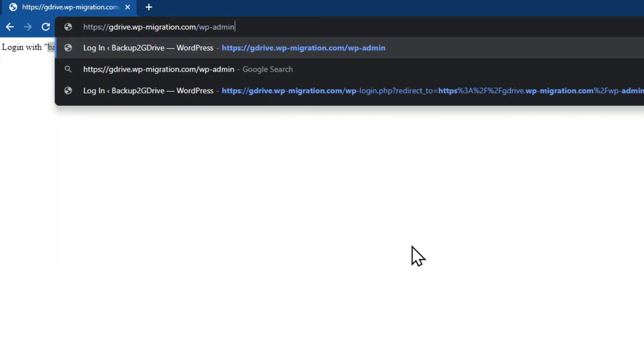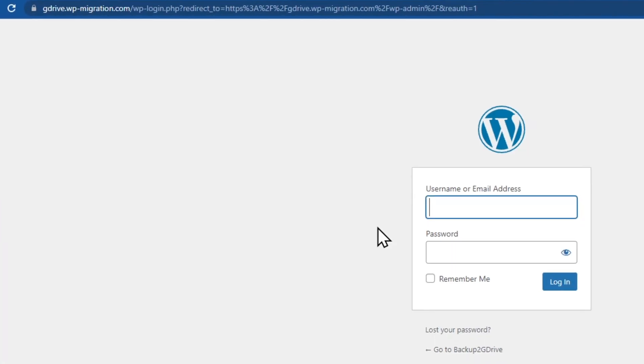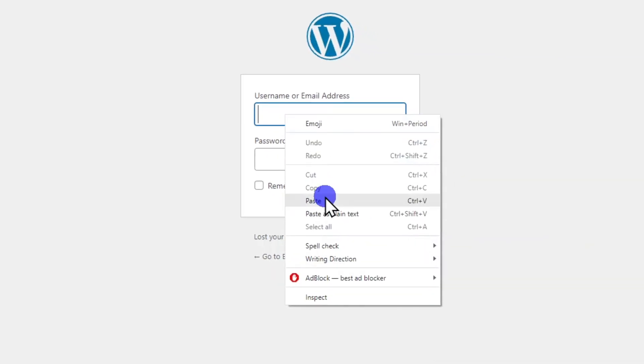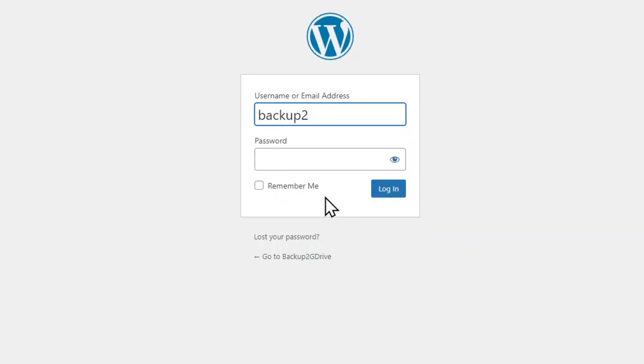Now head to your WordPress admin login page and paste the username with the password servemask.